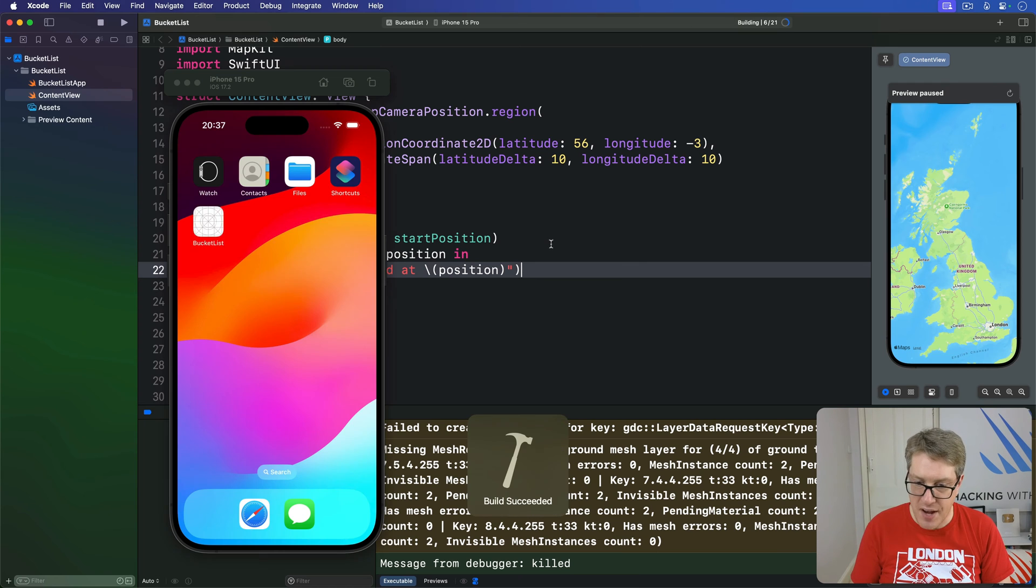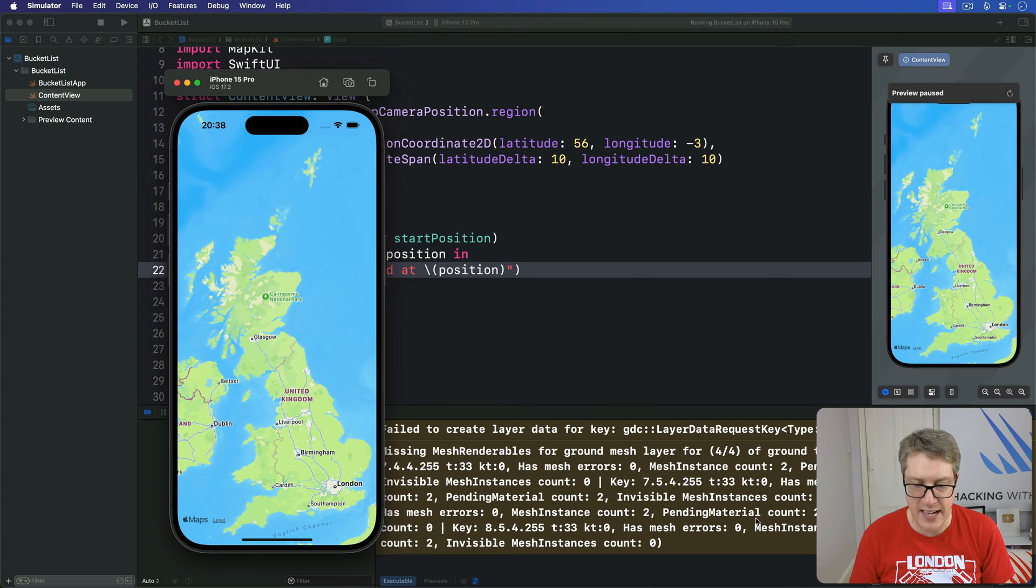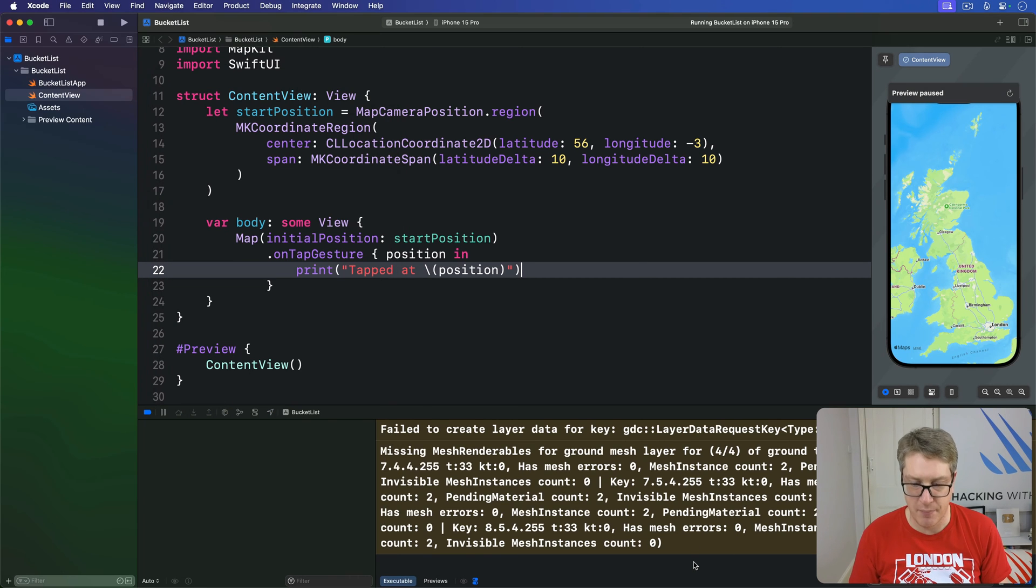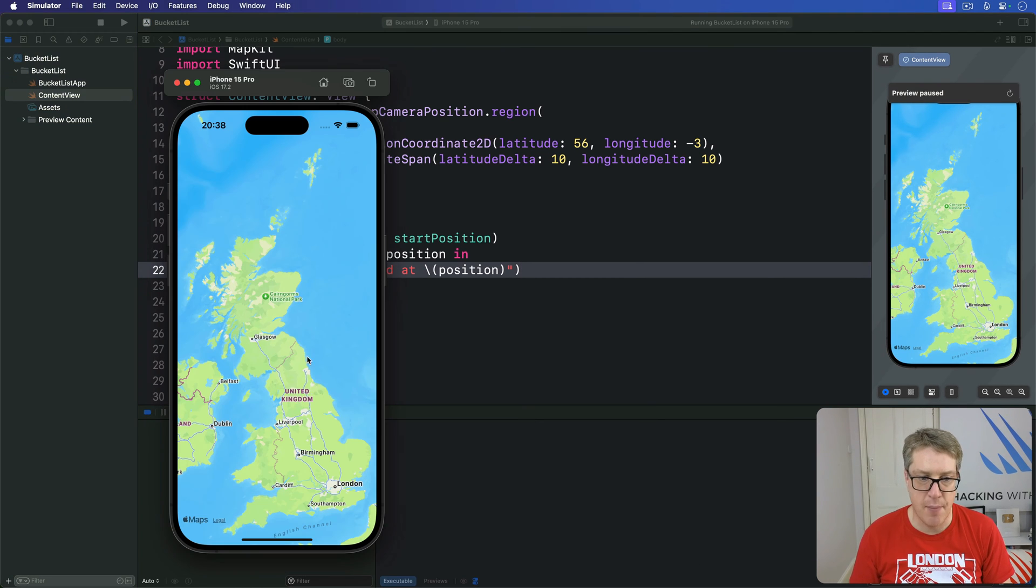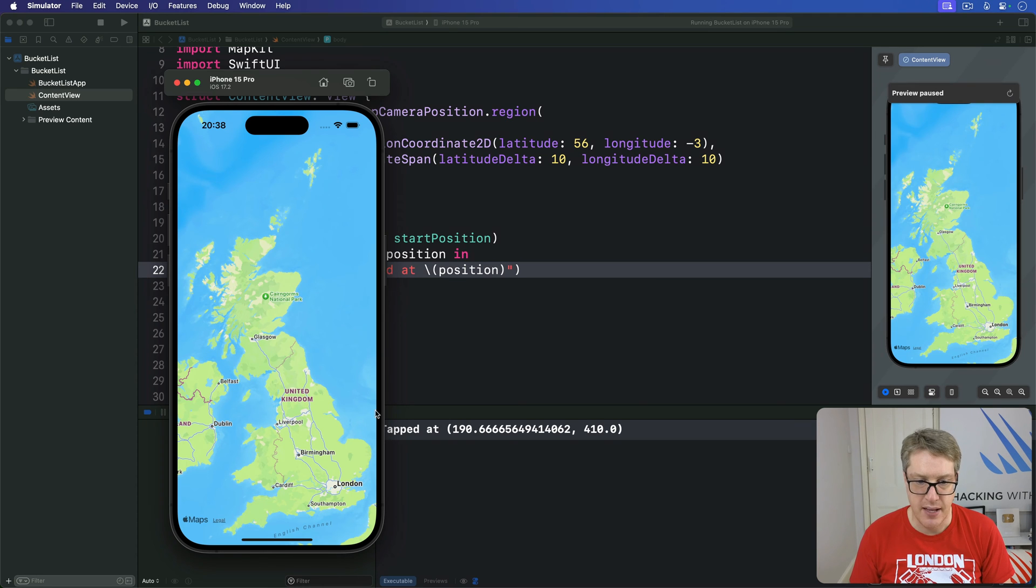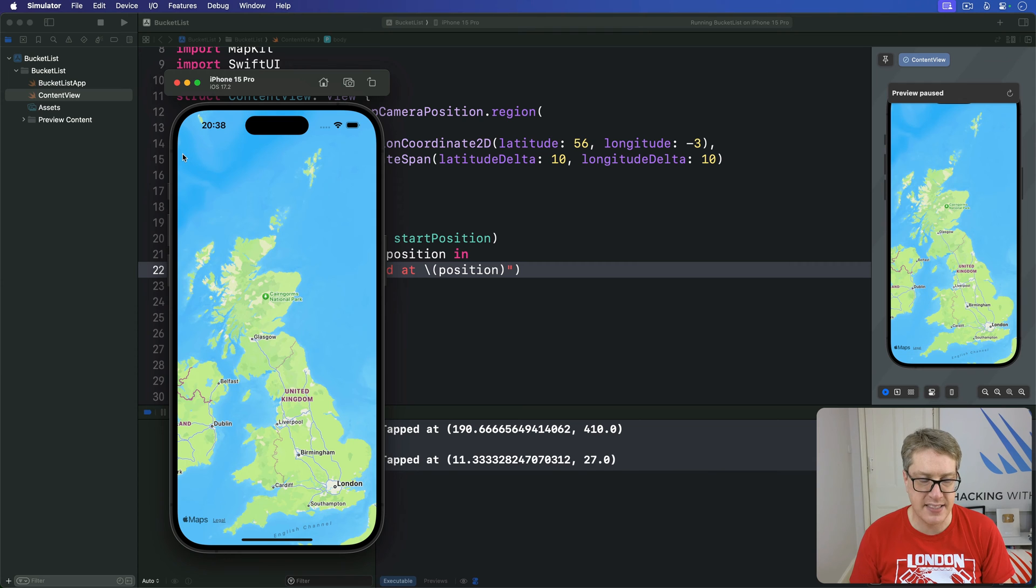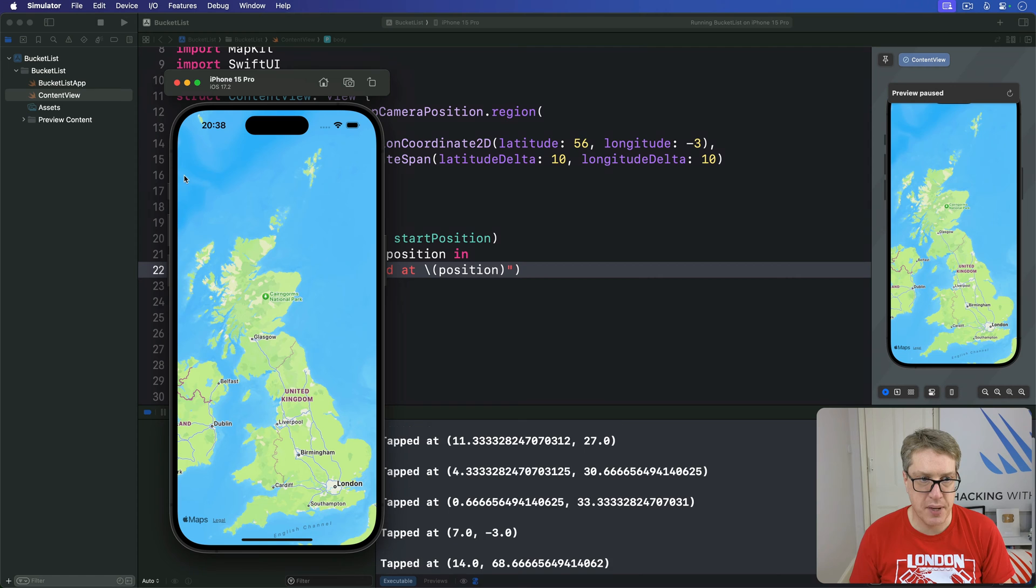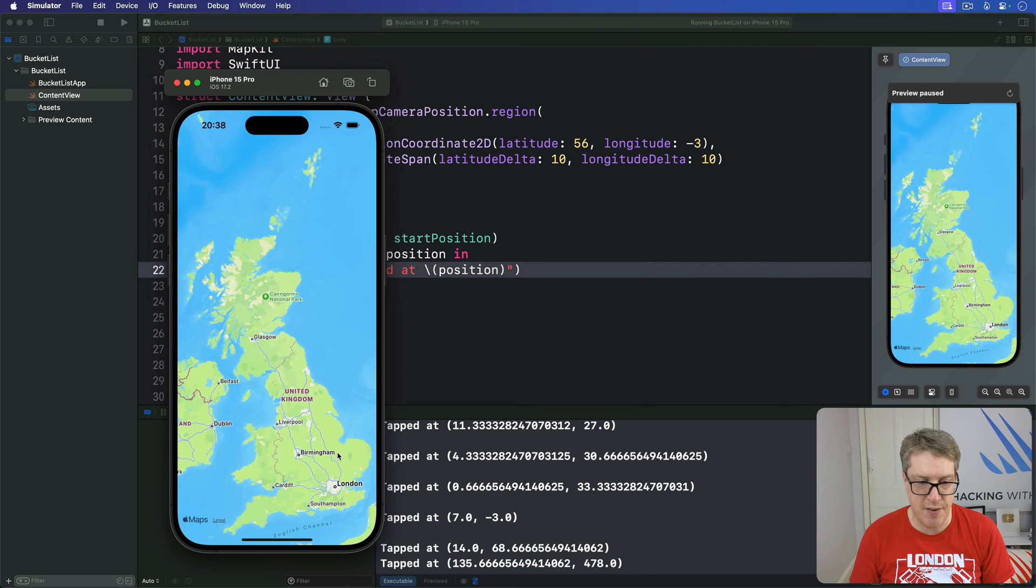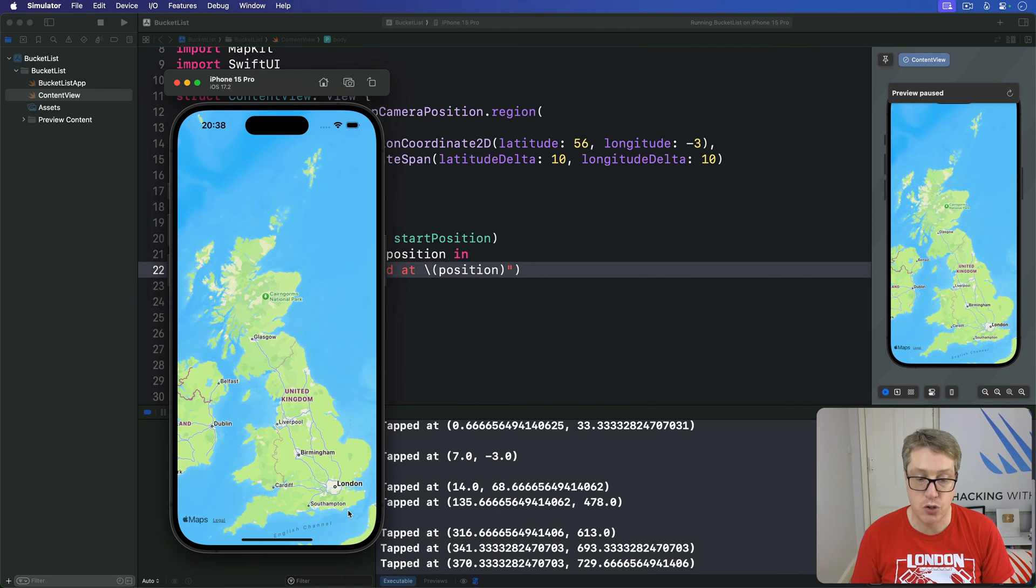Now, go ahead and run the app again. Ignore Xcode's vomit output here, it's useless. I'm going to tap on this thing. You'll see it's telling me about 190.66 by 410. On the top left corner up here, you'll see that X is now 11, X is now 4, Y is 33, Y is minus 3, whatever. You can see it's correctly finding our X and Y coordinate in screen coordinates.